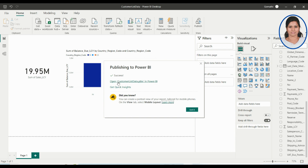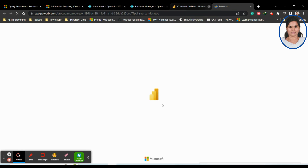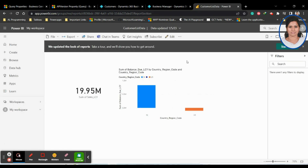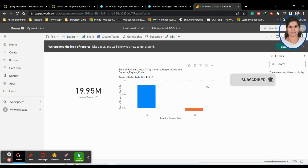Once it's published, you can click Open, and your data will be opened in Power BI Service. Now it is published in your workspace — this is the Power BI Service. Your data is now available in the service, so you can access it in Business Central.